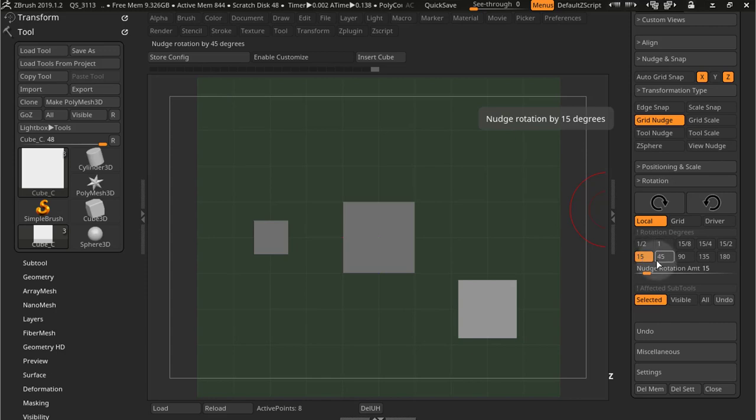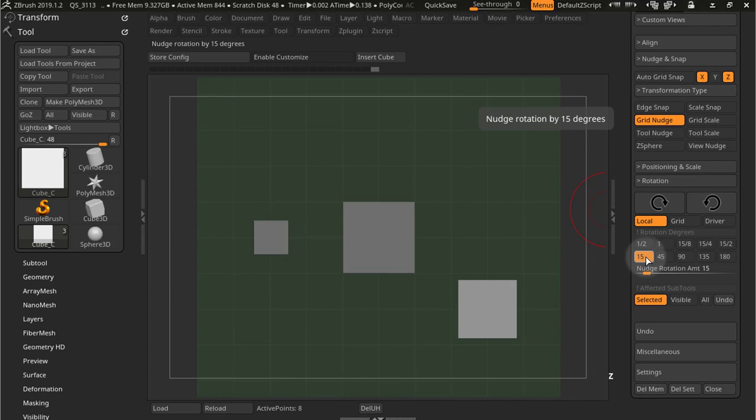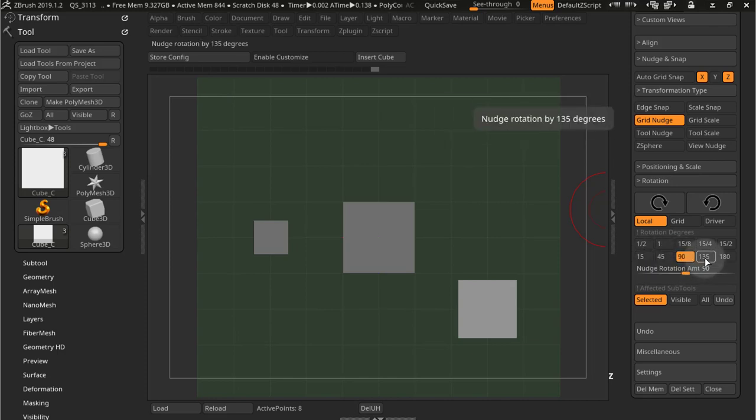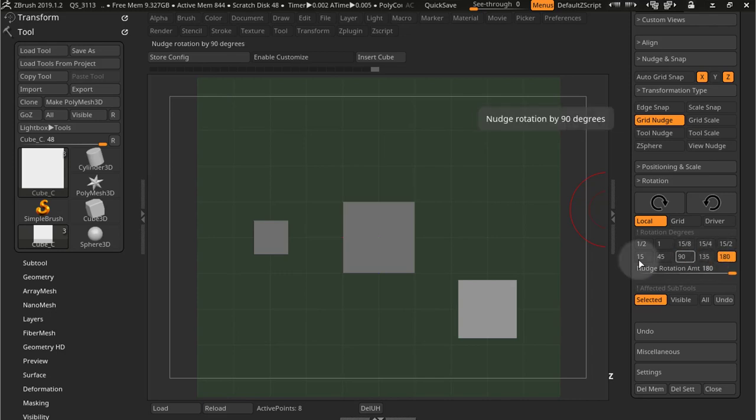And these buttons will set this slider to a certain specific rotation. So you have 15 degrees, 45 degrees, 90 degrees and you can see the slider changing. 135, 180. And then you get these special ones.